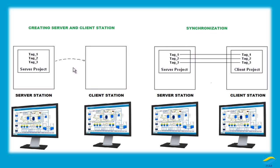Server will be our main station. We are going to create tags on the server, design the screen, and write some script on the server station. Later on, we are going to create tags by doing the synchronization process in the client. In this way, we are getting tag copies in the client station.